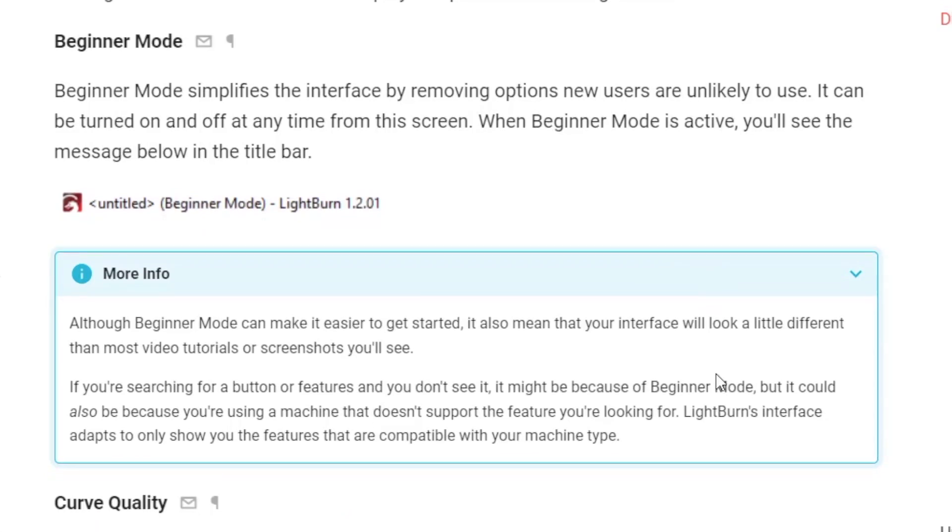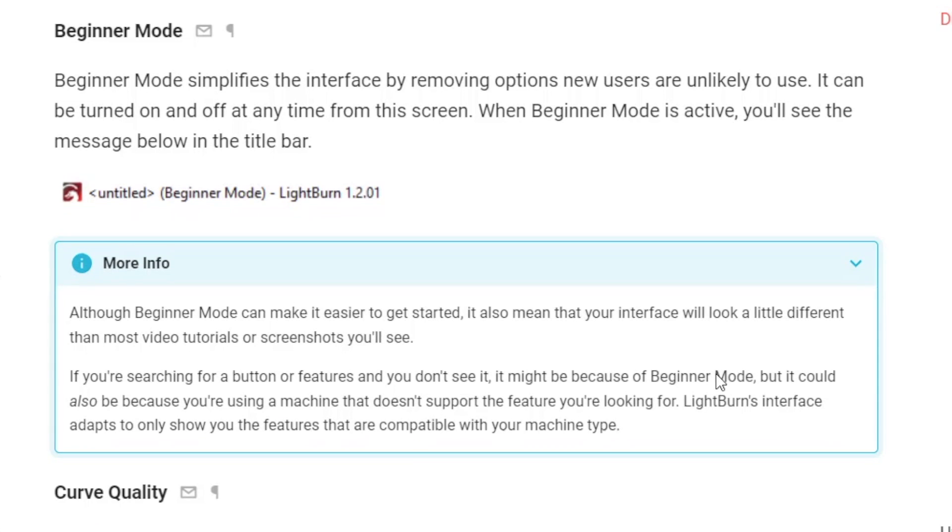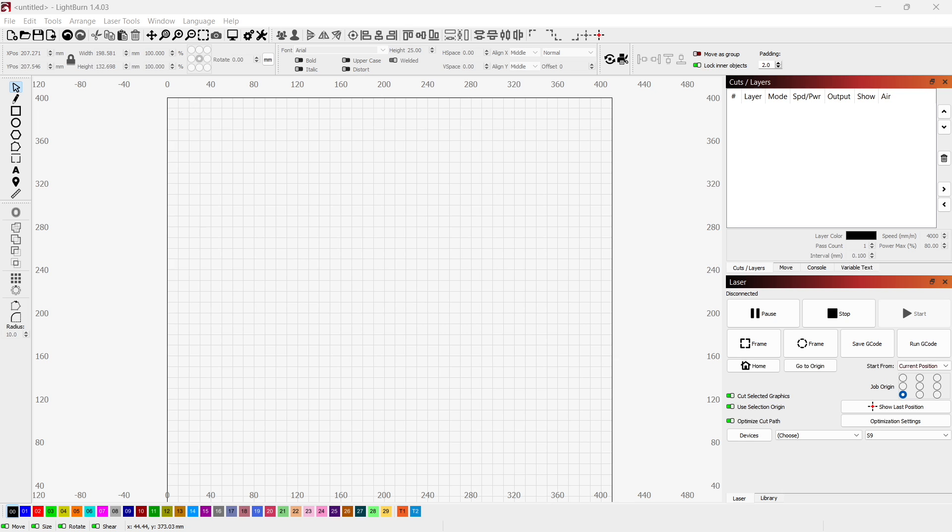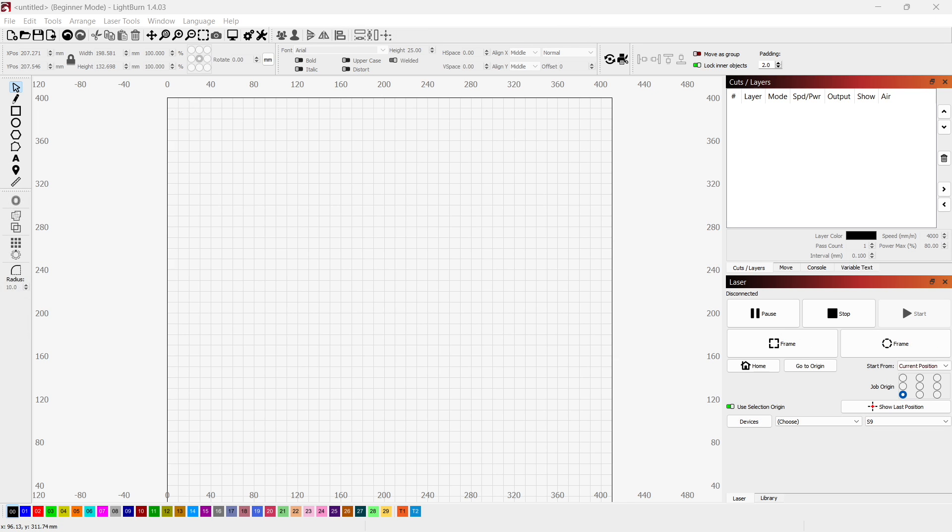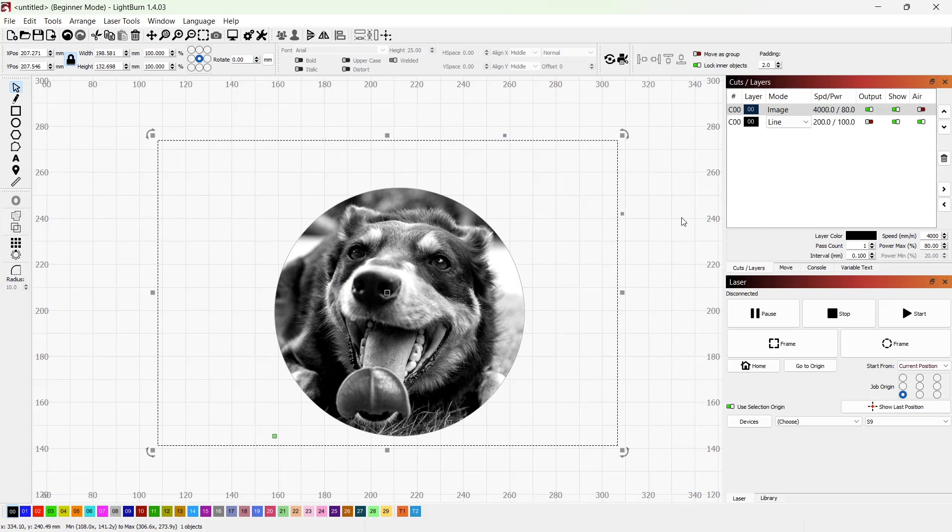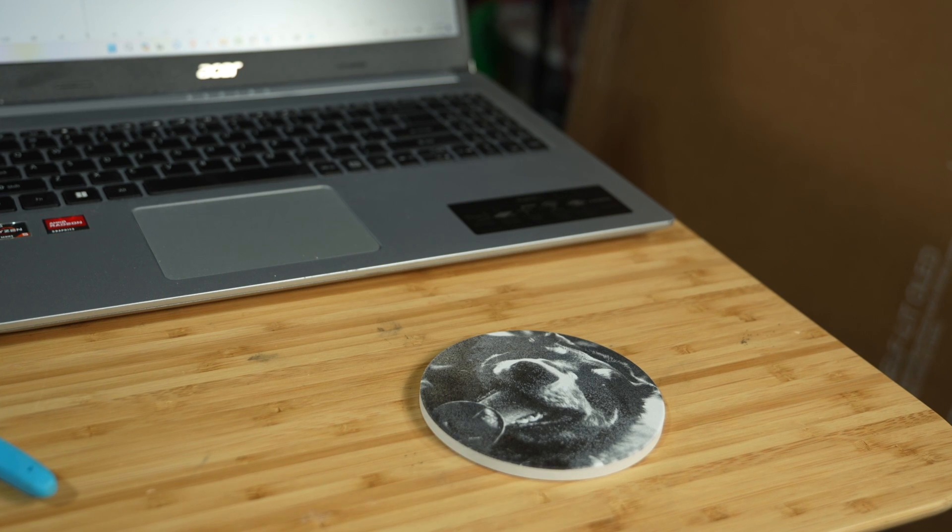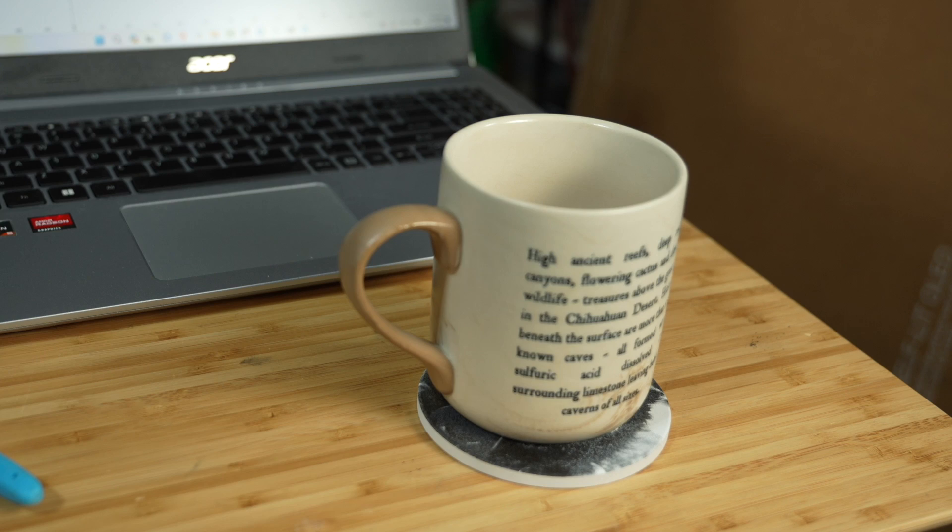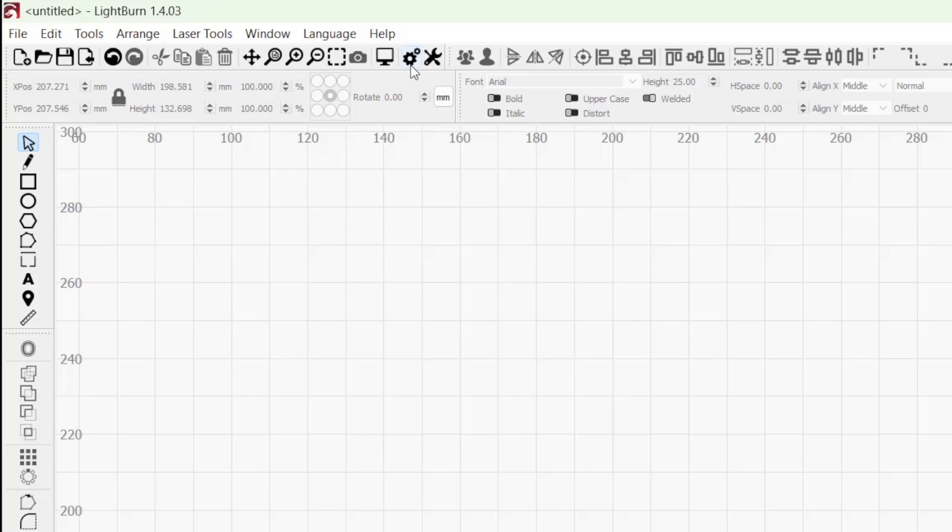LightBurn helps to ease this process with Beginner Mode, which simplifies the interface by removing options new users are unlikely to need, getting you from idea to finished project in as few steps as possible.